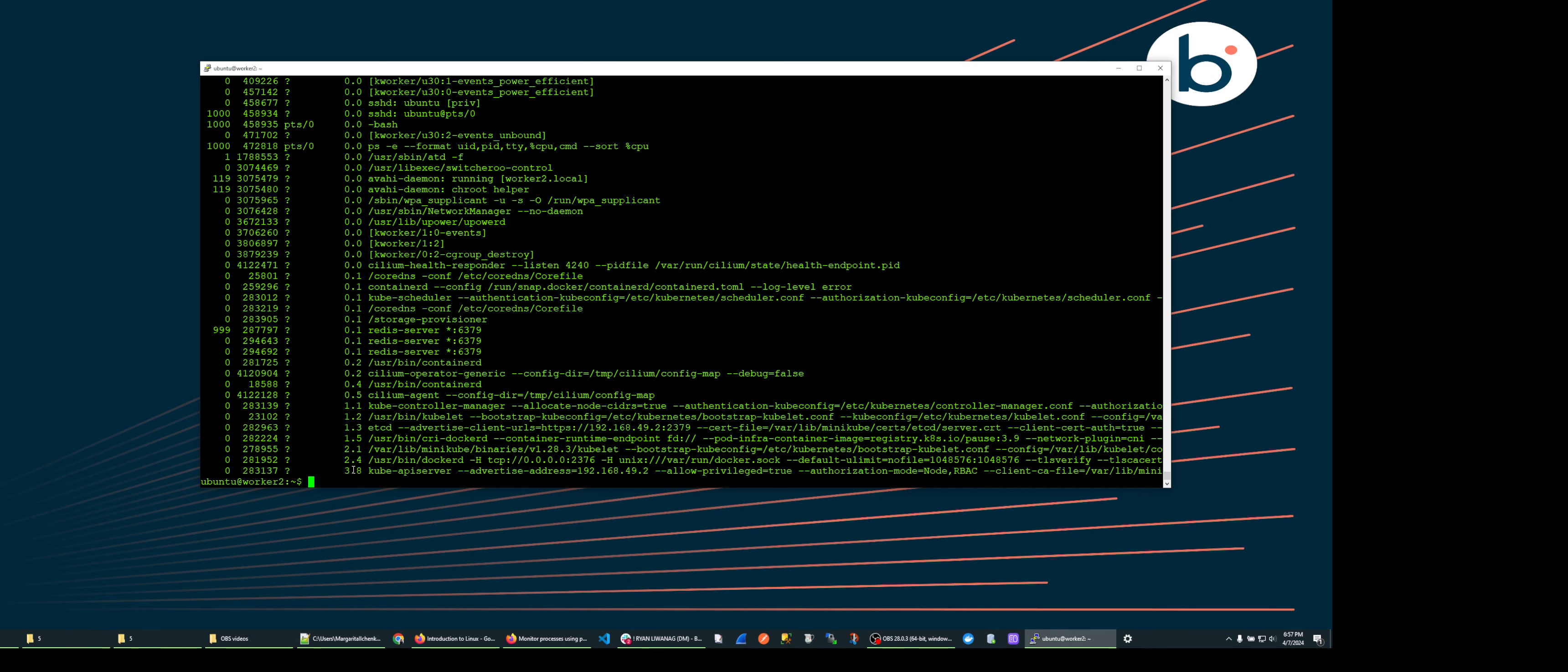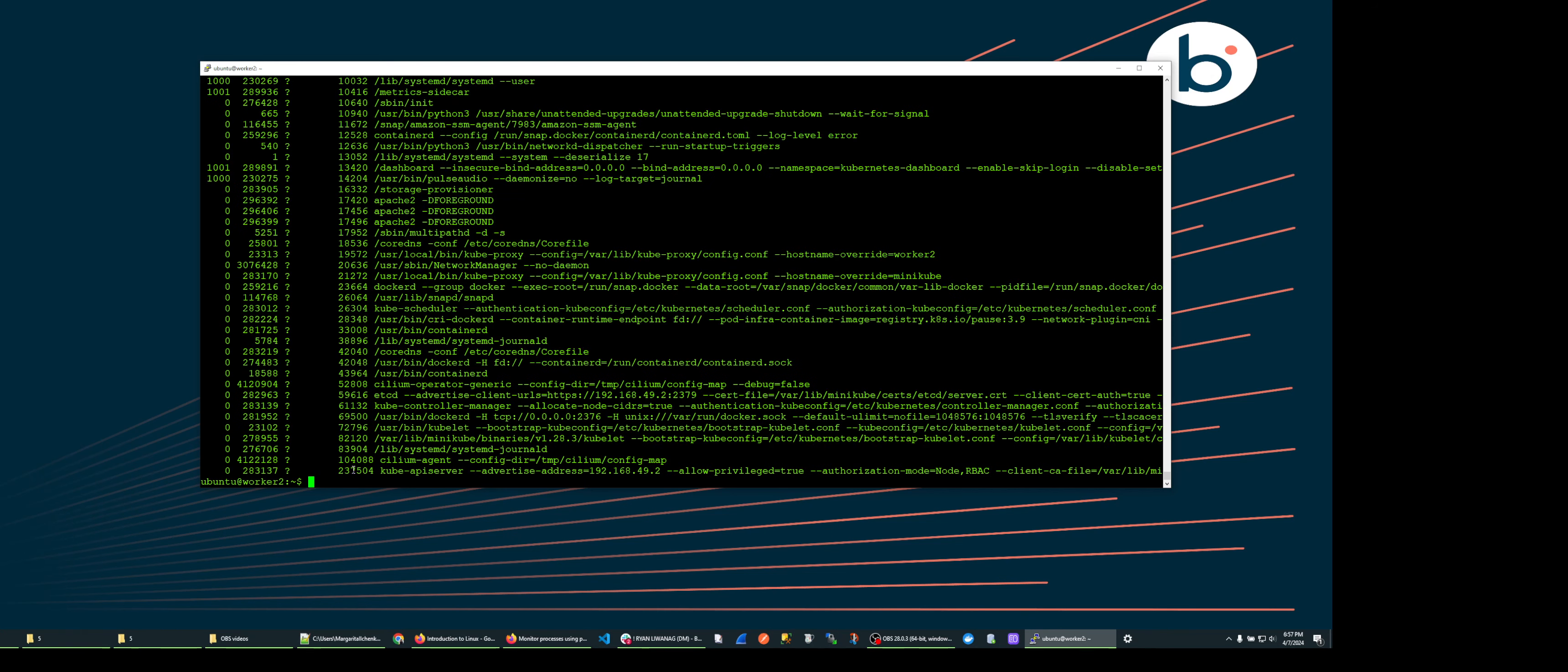Another one is ps dash e dash dash format uid pid tty percent mem cmd dash dash sort percent mem and hit enter. This command will show the same but sorted by memory usage.